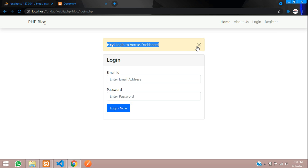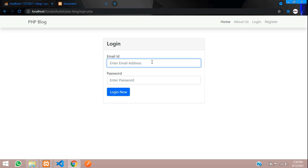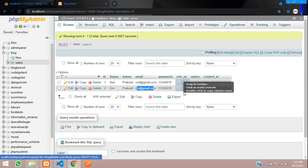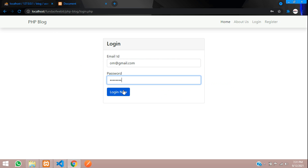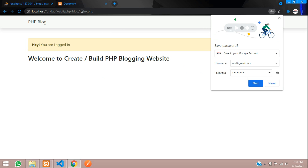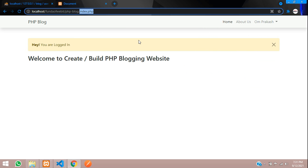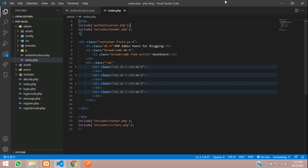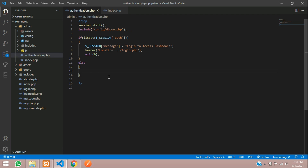Now let's log in with om@gmail.com — he is not an admin. You can see om@gmail.com has a role of zero, meaning he is a regular user. Let's login — you are logged in. Now if we try to access the admin dashboard, it should show an error that the logged-in user does not have access.